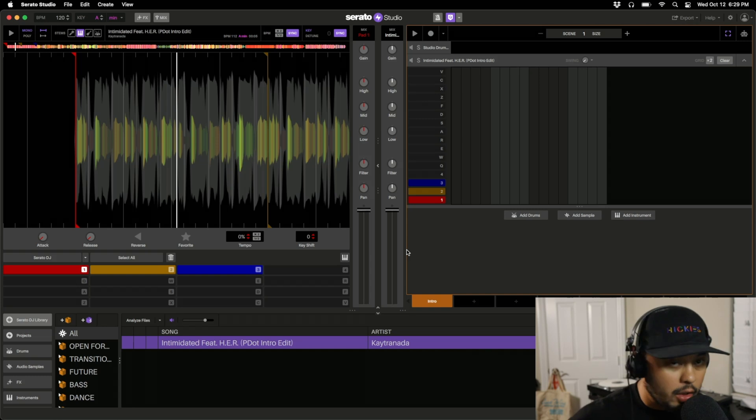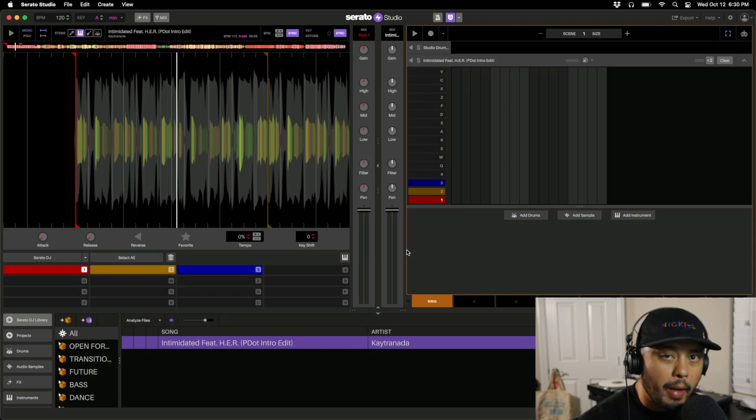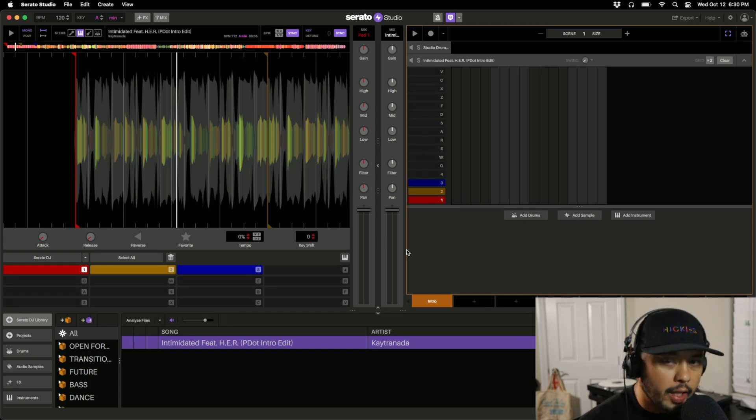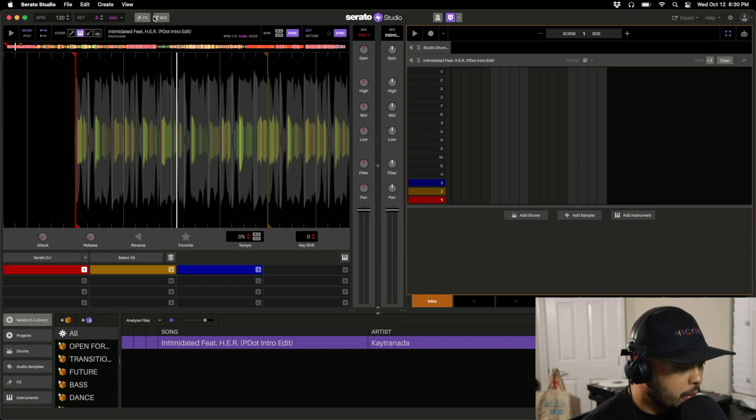With that I can export it out into either Serato DJ or another DAW, maybe Ableton, or just use it in another way, or bring it back into Serato Studio and use that cleaned up version in Serato Studio.